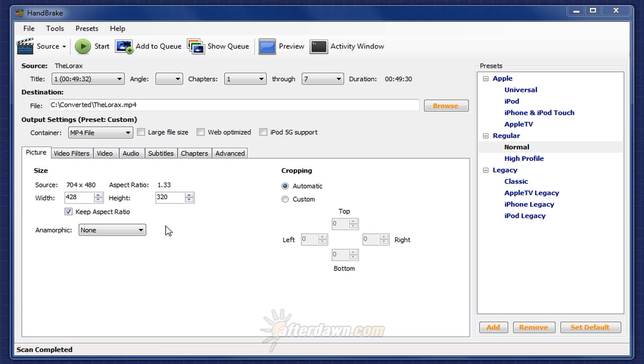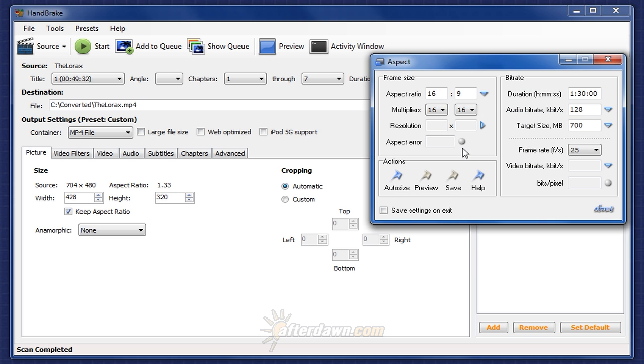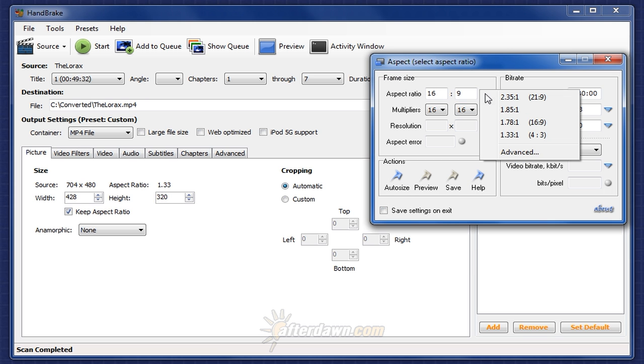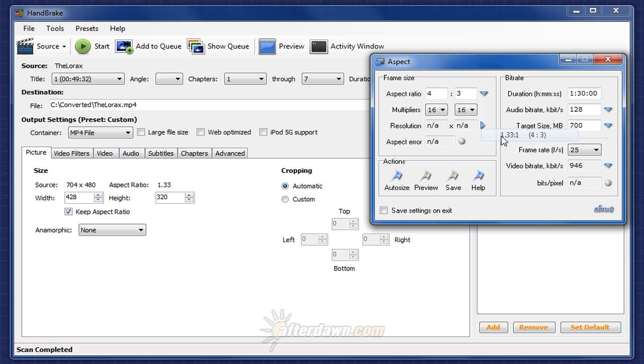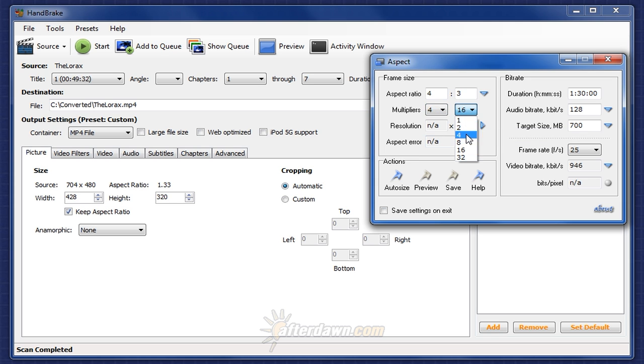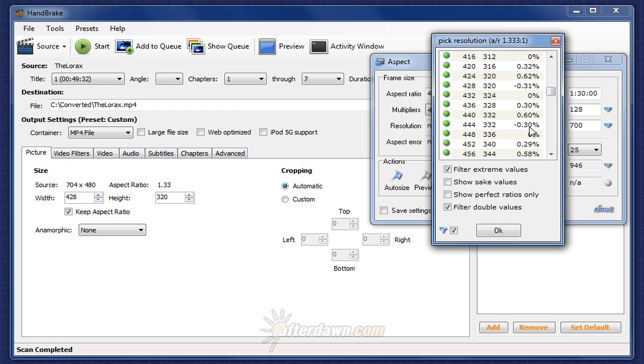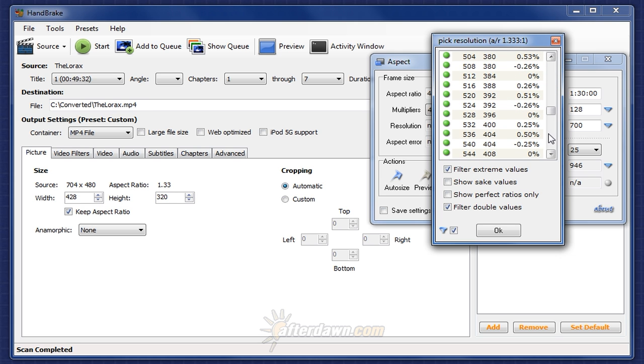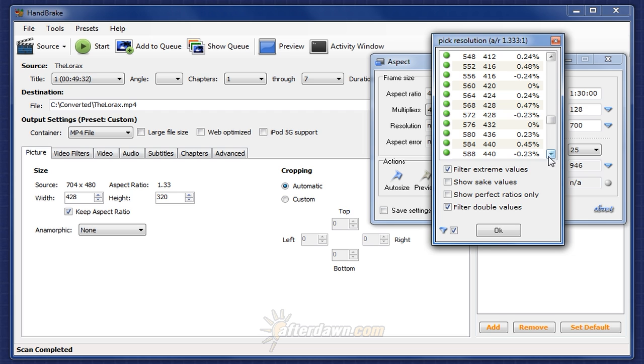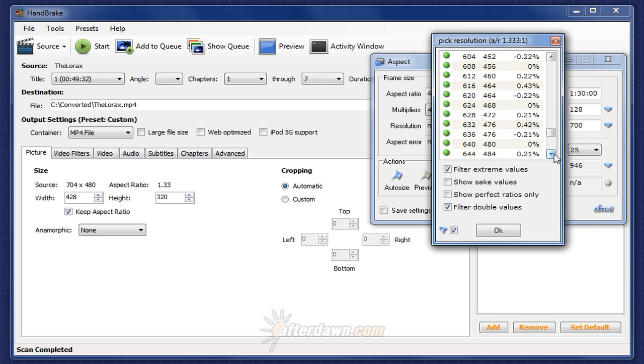The process would work the same for our 800 by 480 display. Open up aspect. I'll go ahead and just set this to 1.33 to 1. We'll set our multipliers to mod 4. For very small displays, mod 4 is usually a very good idea. For resolution, 480 is our vertical resolution. And once again, since the video is narrower than the display, we want to base this on the vertical resolution. And find that that comes to a resolution of 640 by 480 with no aspect ratio error.